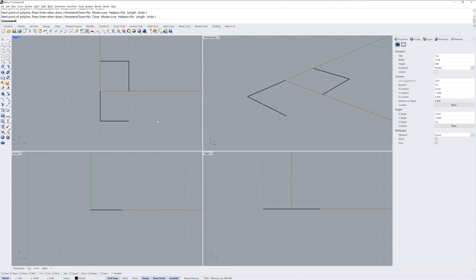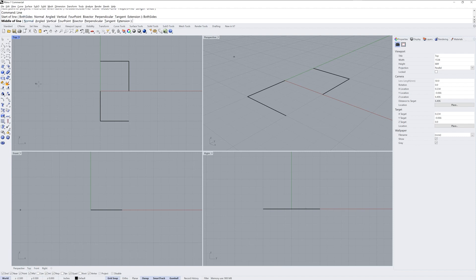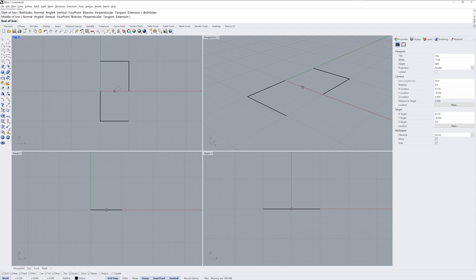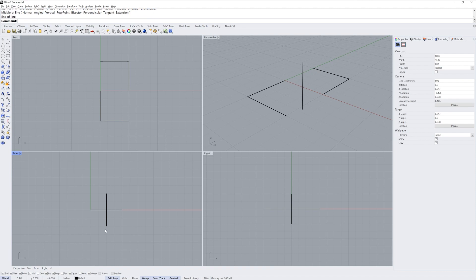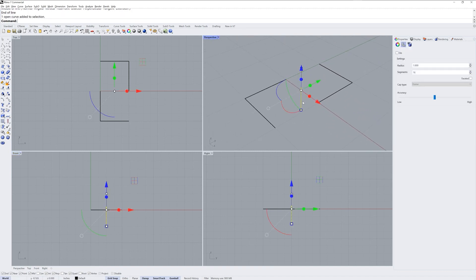The next step is to use the line command versus polyline because I want the both sides option that the line command has. I'll start it right here, that'll be the middle because I used the both sides option, and then I'll come up half an inch either up or down to make this third line.